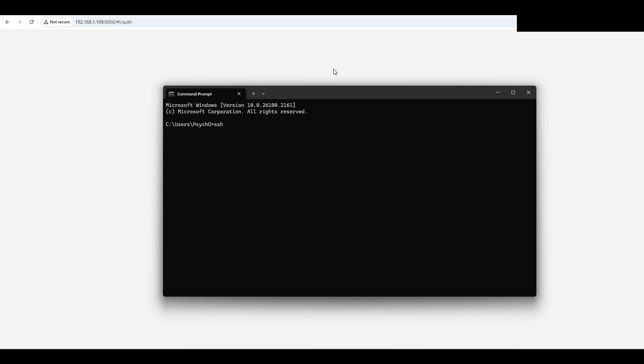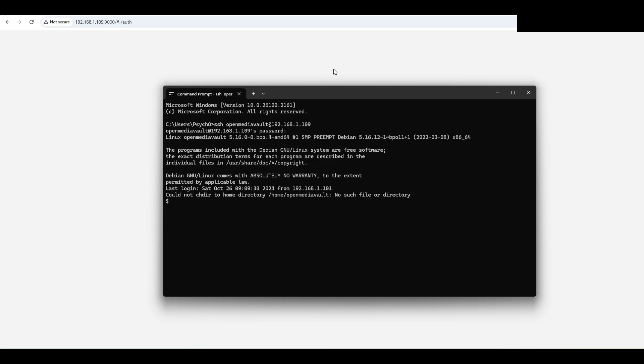For example, mine is open media vault at 192.168.1.109. Type in the password. Okay, and we are in. So in order to reset your password for your Docker, firstly you have to stop the Portainer Docker.